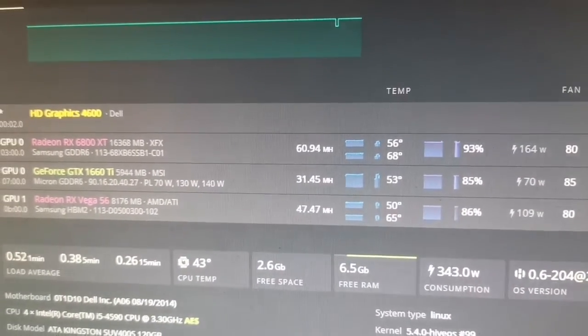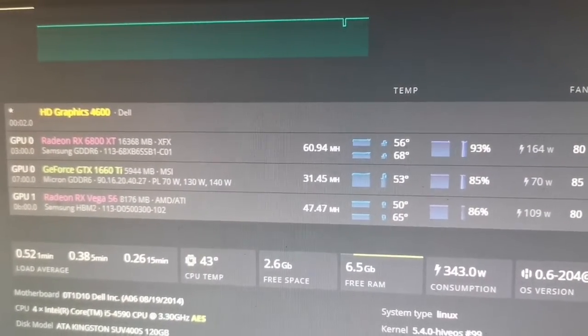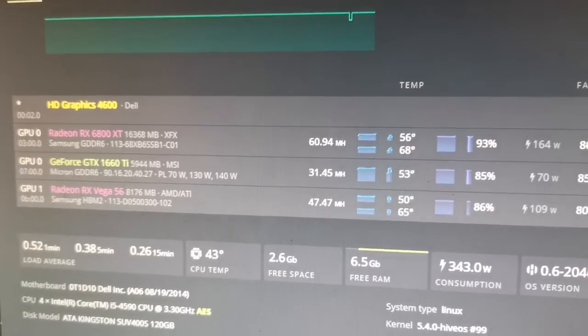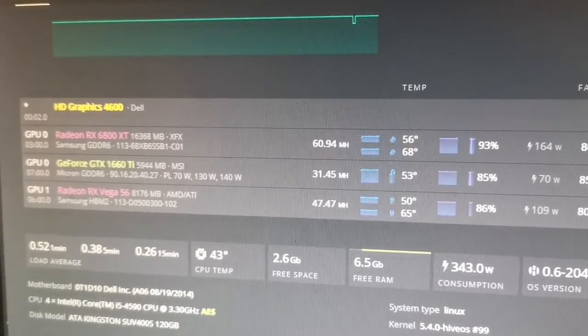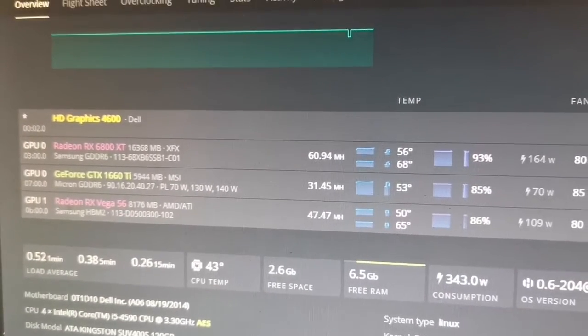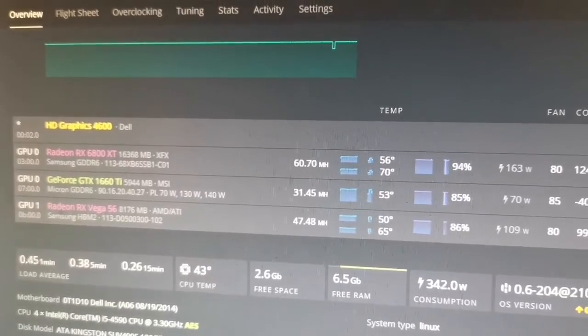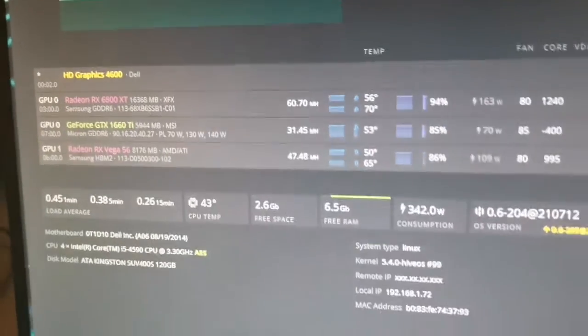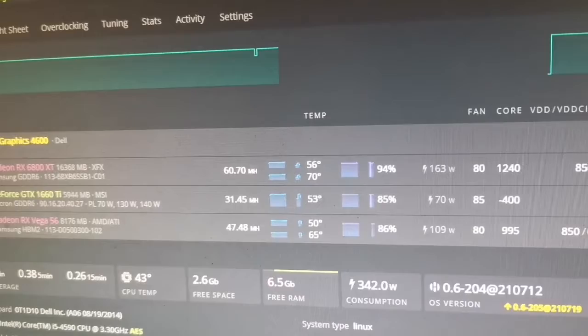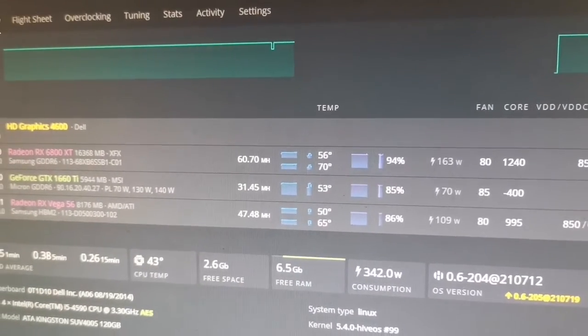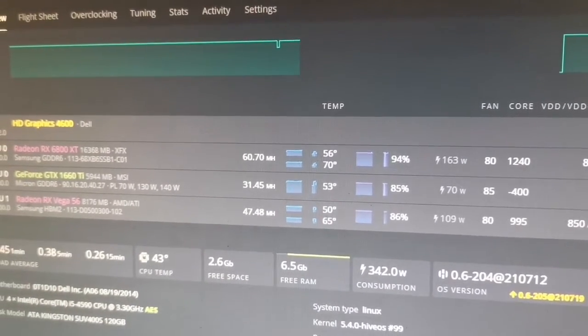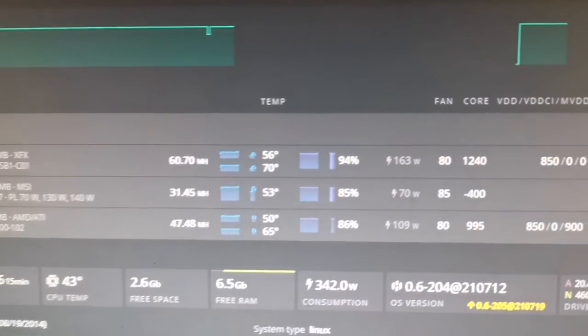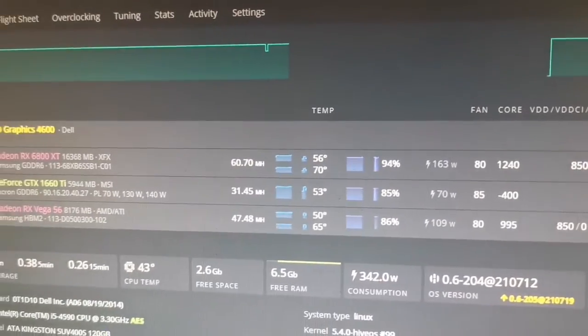Currently we're only getting 60.7 megahash on the 6800 XT, quite high wattage as well, but we're still tweaking, still getting there.